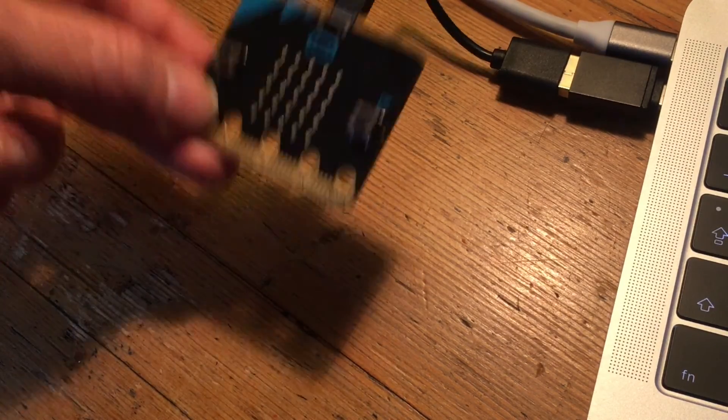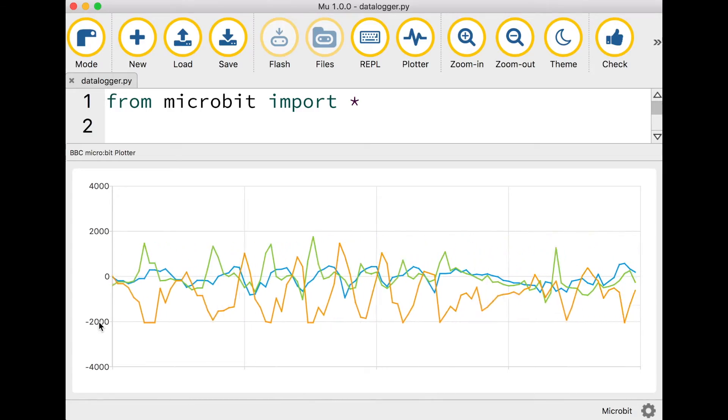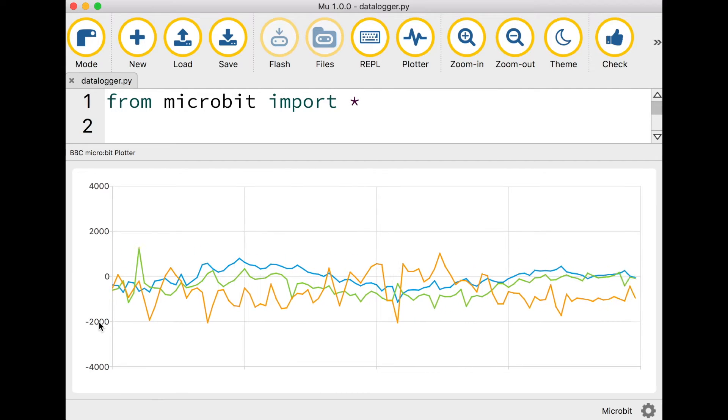Now if I shake it around you'll see all of these changing as the forces change on the microbit.